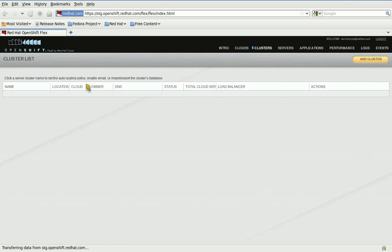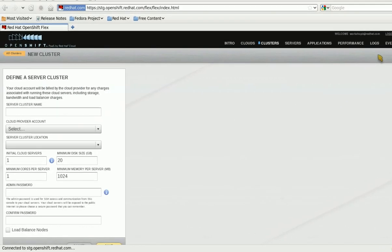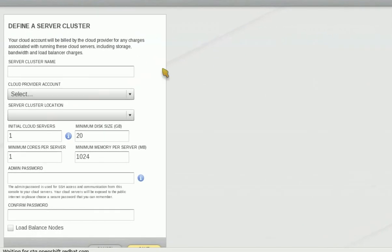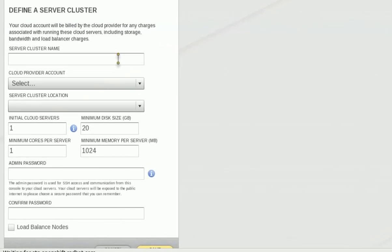Using the OpenShiftFlex GUI makes deploying and scaling applications in the cloud a snap. We'll start with adding a cluster called 'testing' and configure the required parameters.